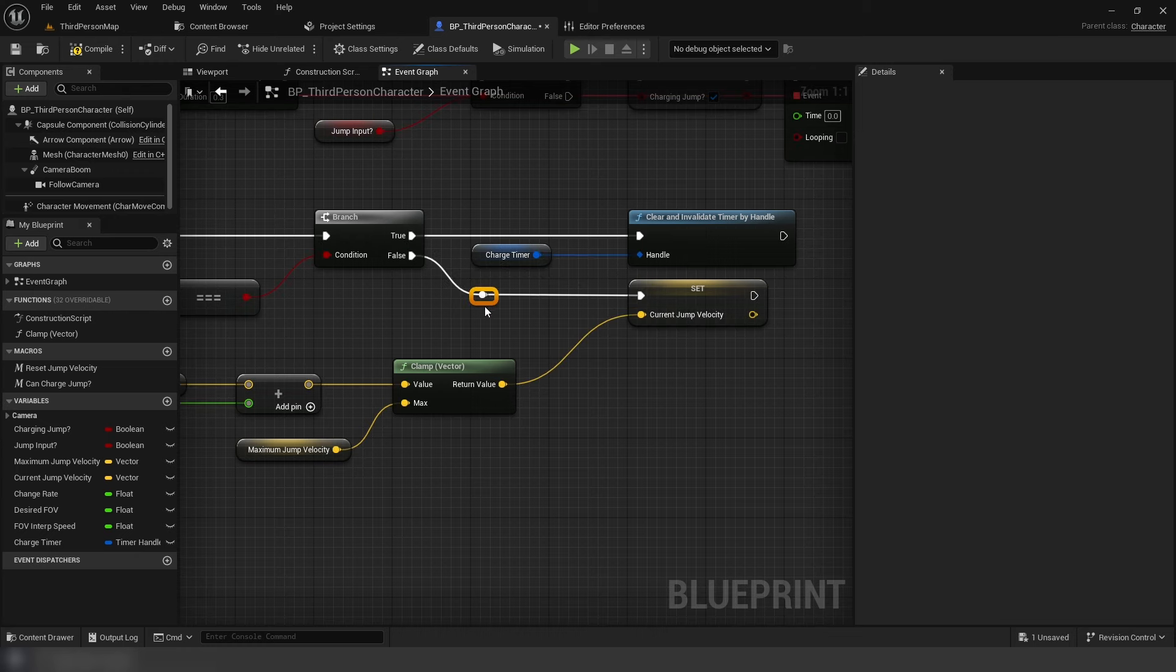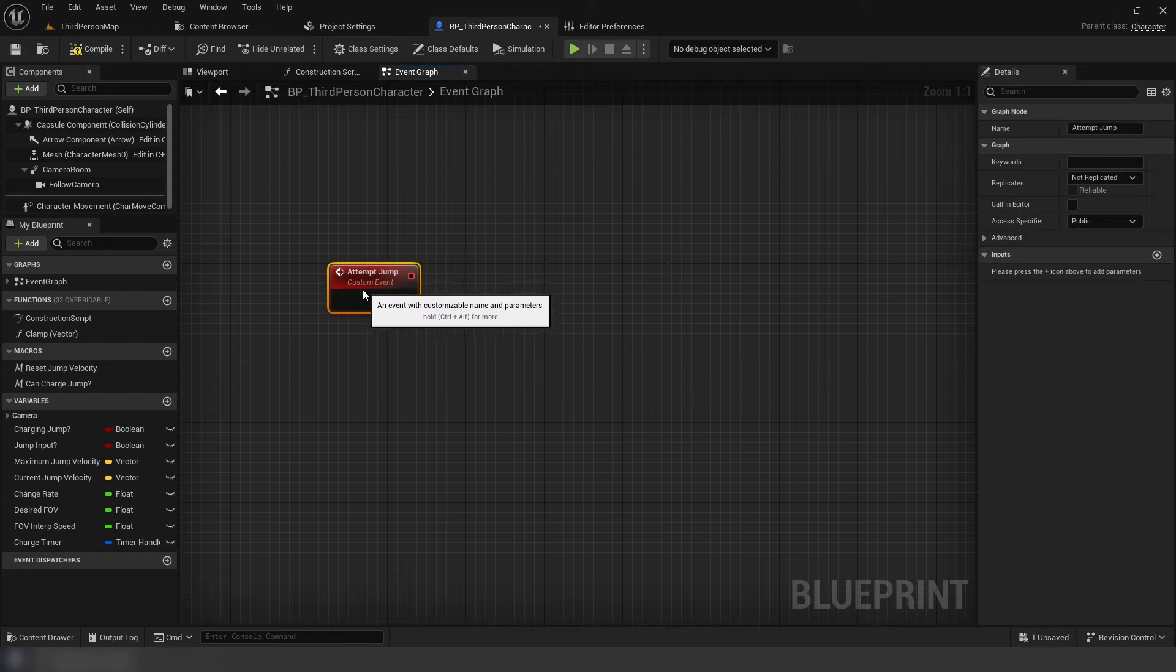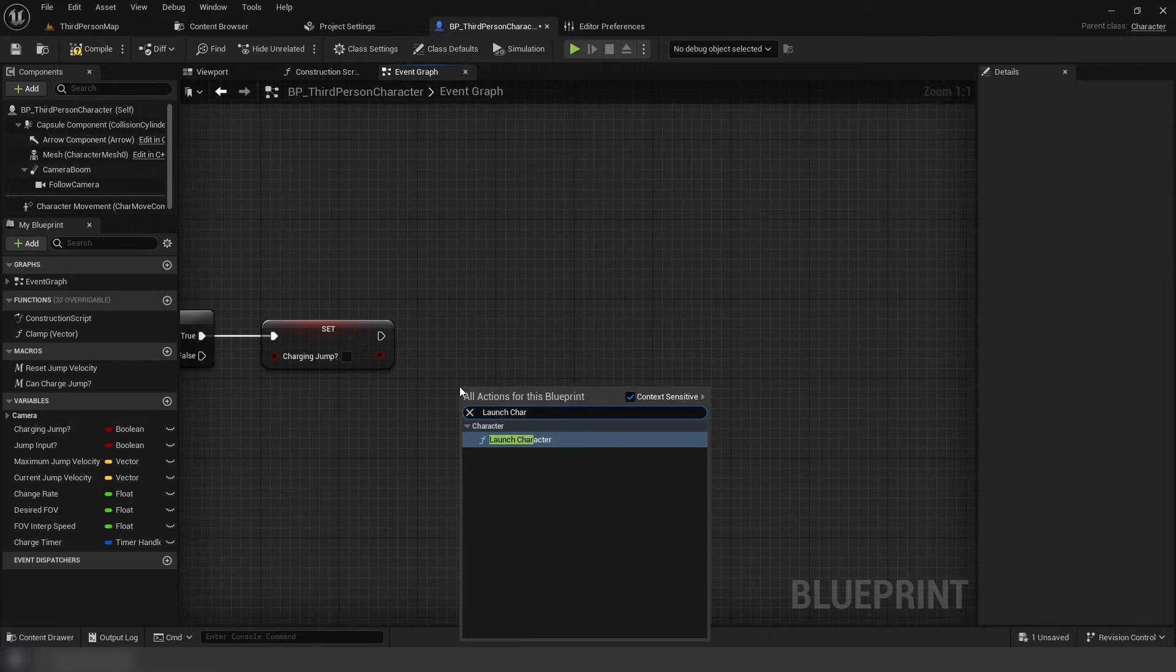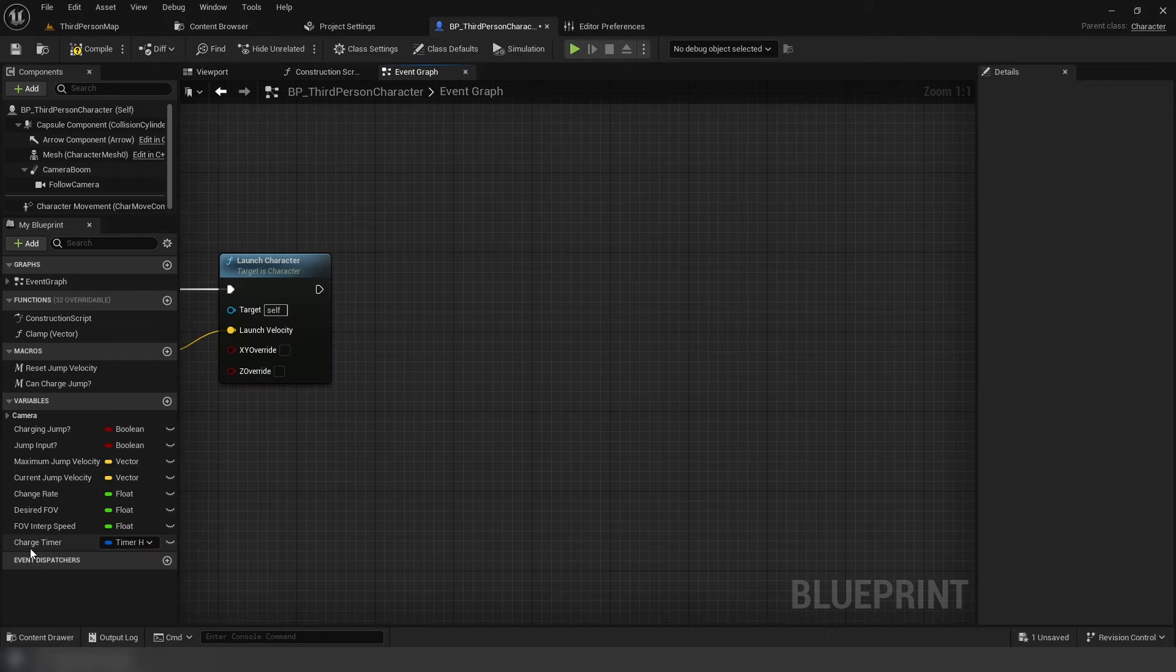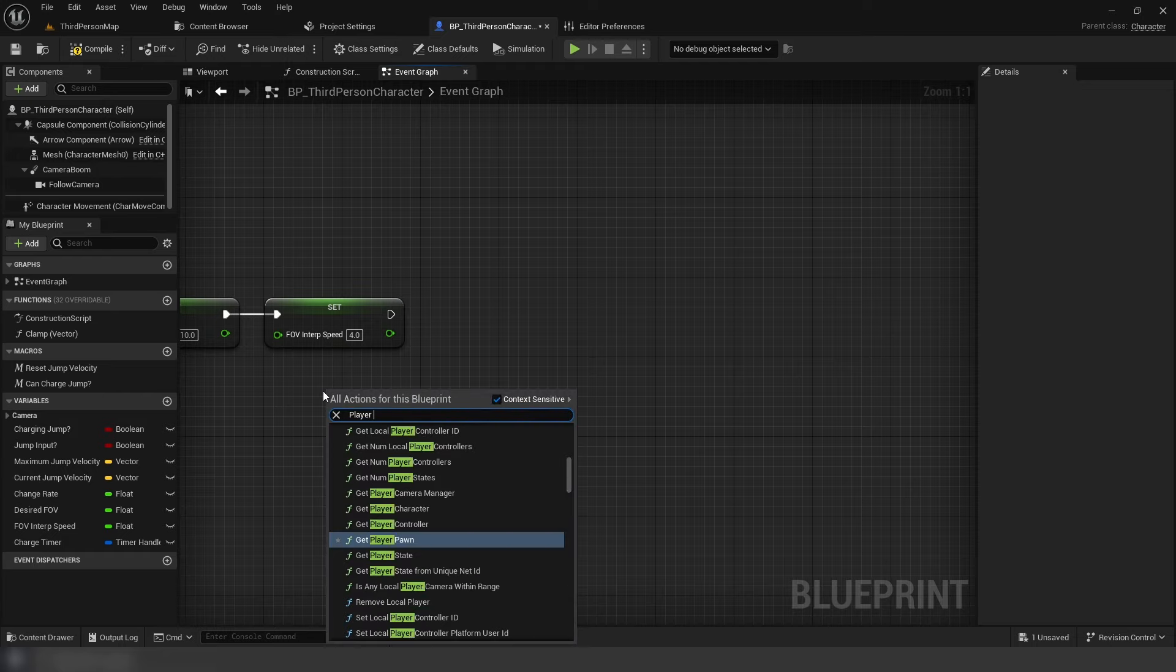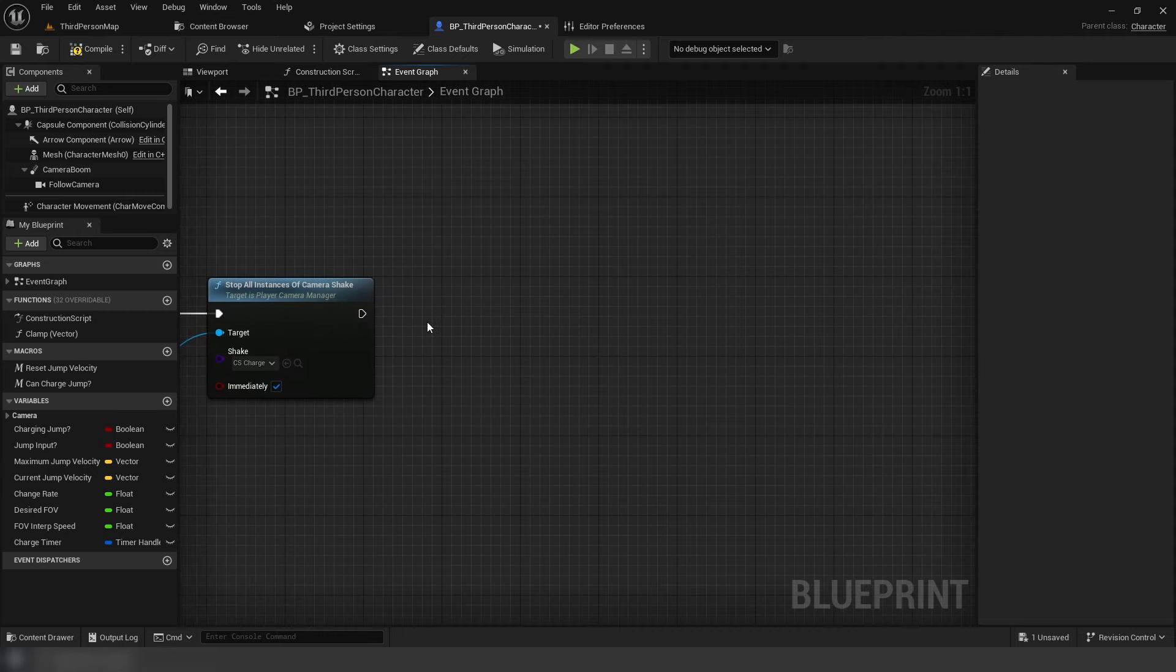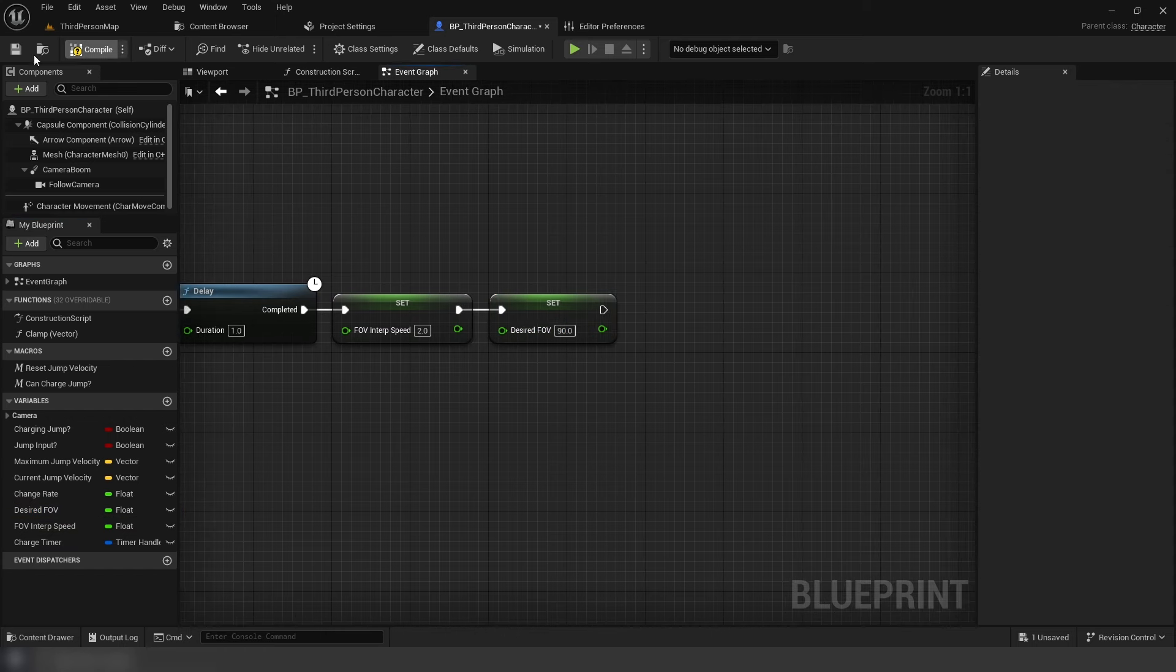Next is our event for when we release the input to jump after holding. A custom event, attempt jump. First a branch using charging jump as condition. Then set charge jump to false. After that a launch character using current velocity for the velocity input. Set FOV to 110, set interp speed to 4. Stop all instances of shake, use our camera shake class. Delay of 1, set FOV to 90, and then set interp speed to 2.